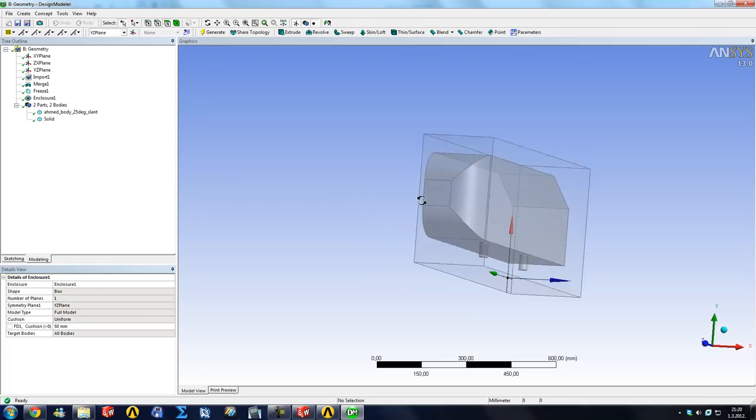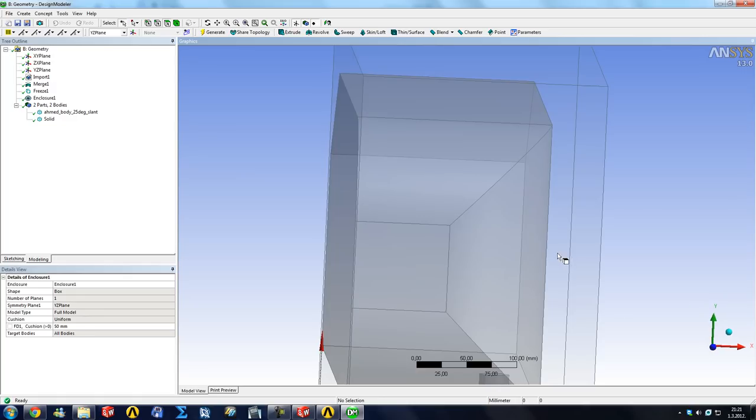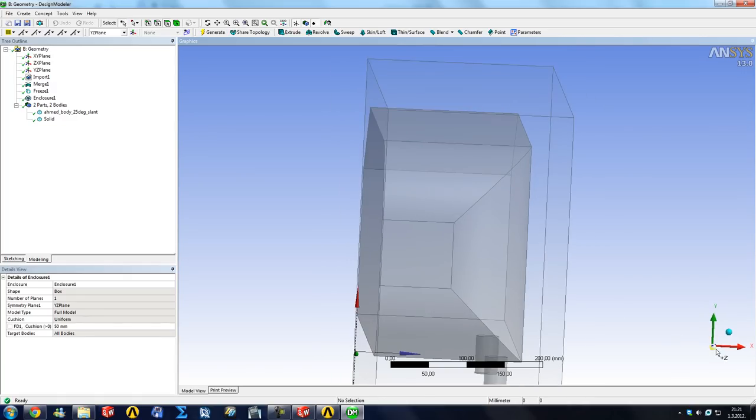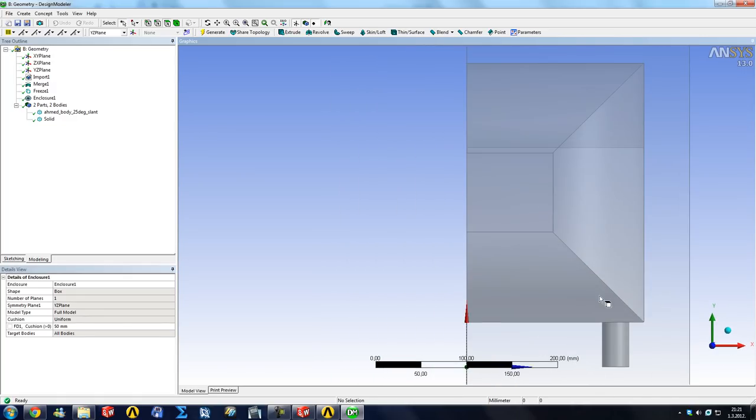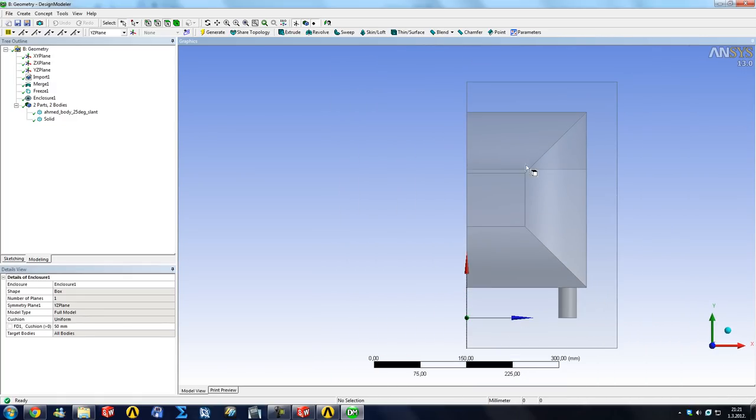Okay, and it created a volume of air which is 50 millimeters away from each surface of the body. So from the bottom surface of the leg, from the side surface and from the top surface.